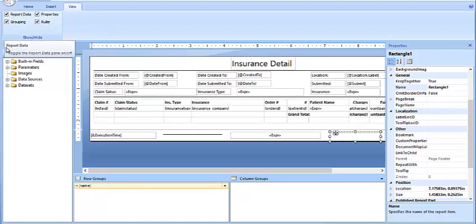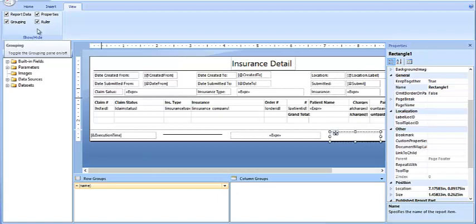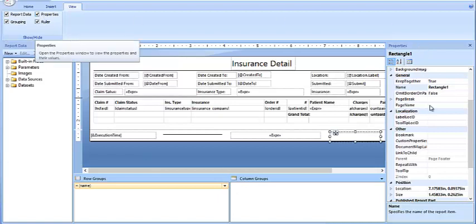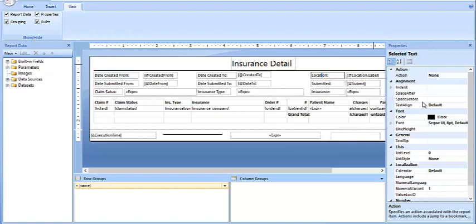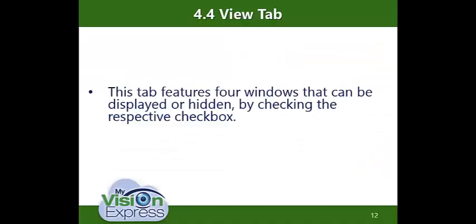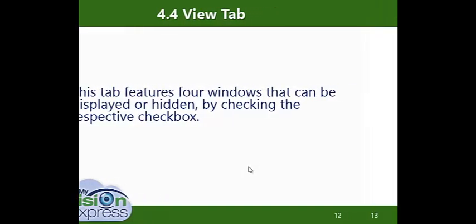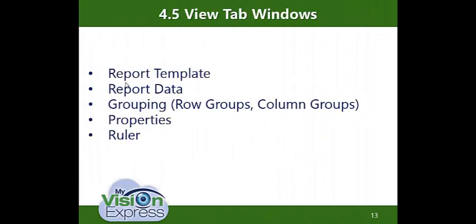Report Data is displayed here with all its fields. Grouping is shown down here by Row and Column. Properties is on the right side and depends on the actual field selected. Finally, the Ruler shows both a Horizontal and Vertical Ruler.